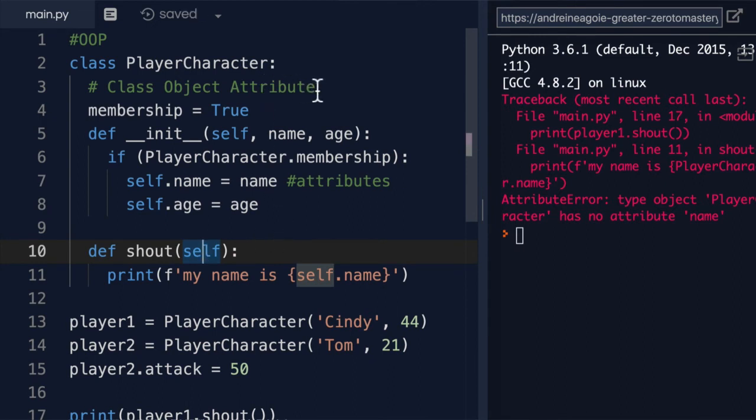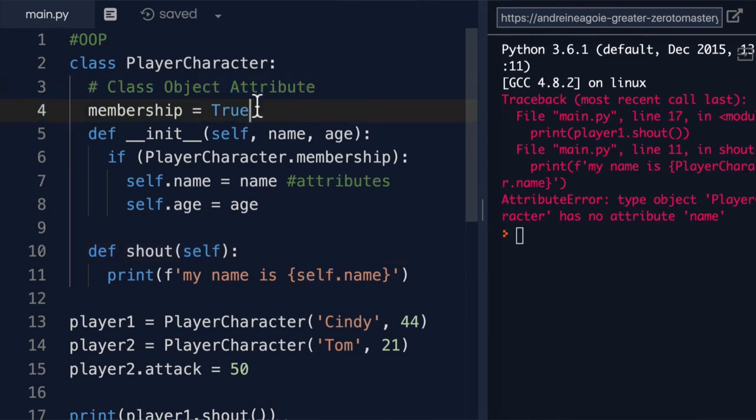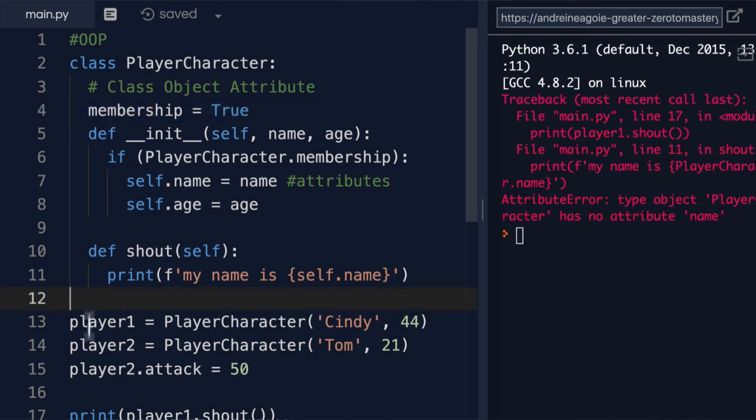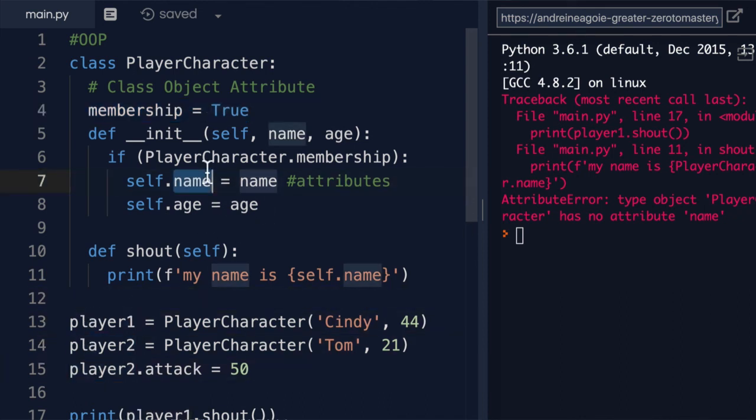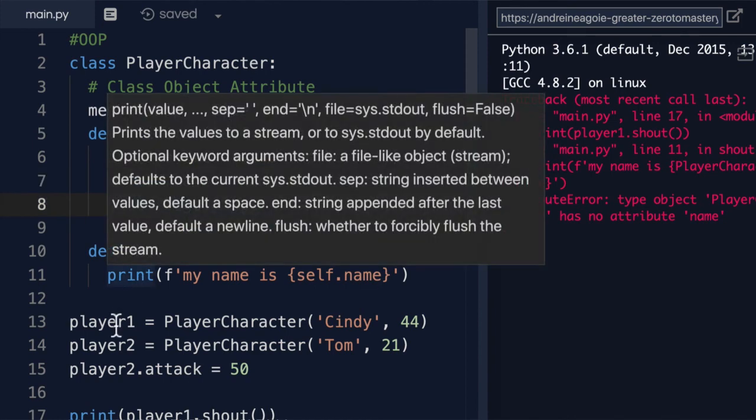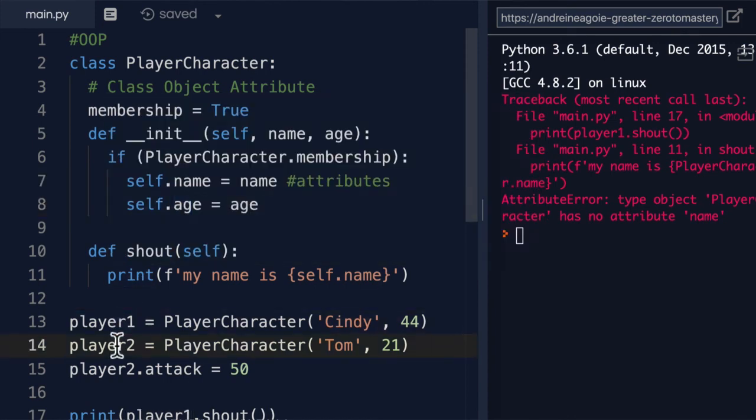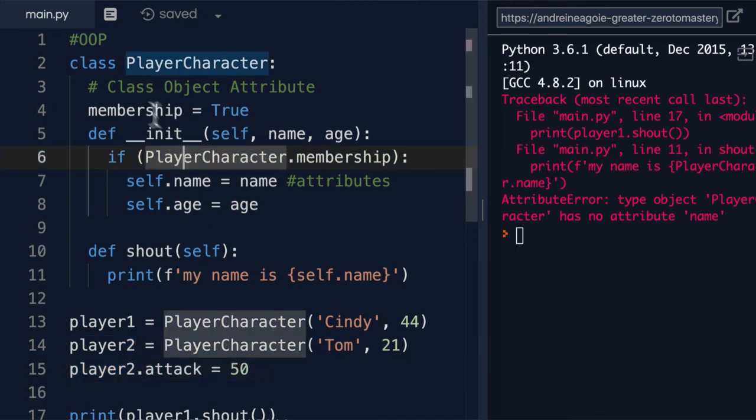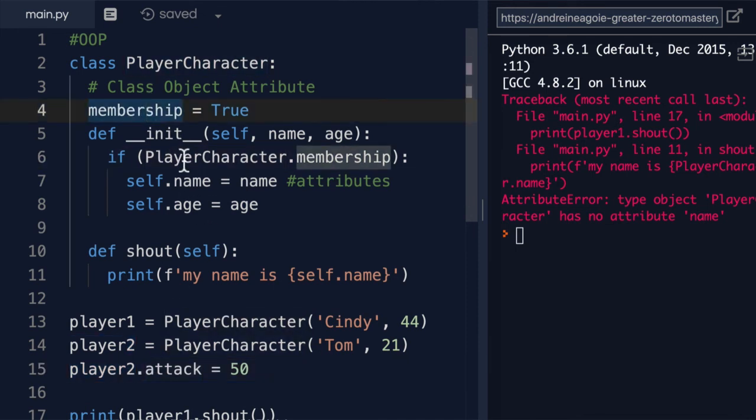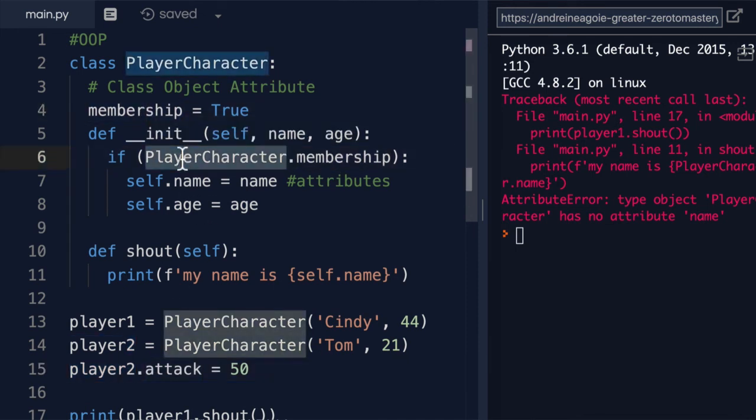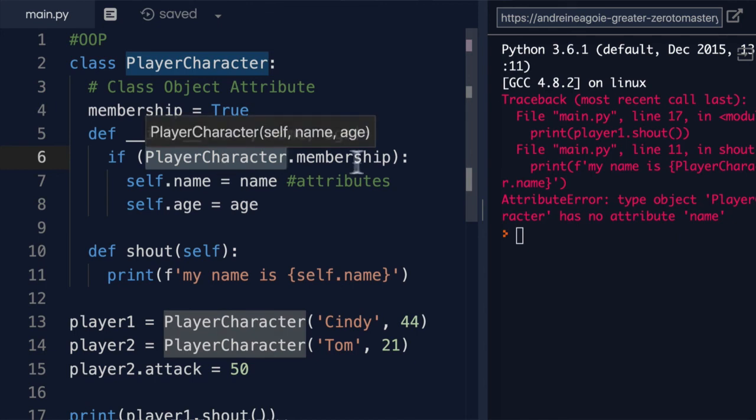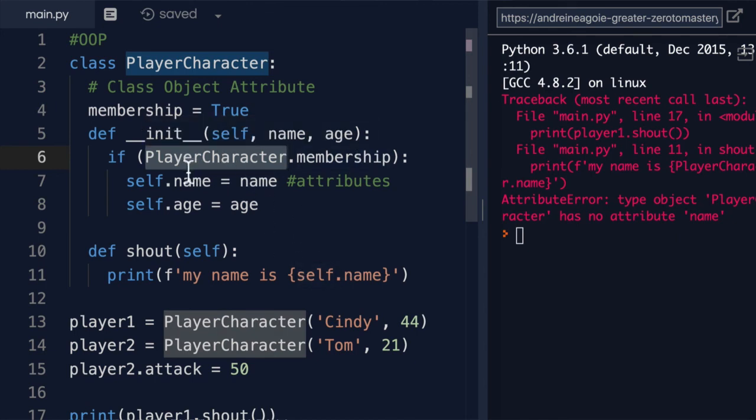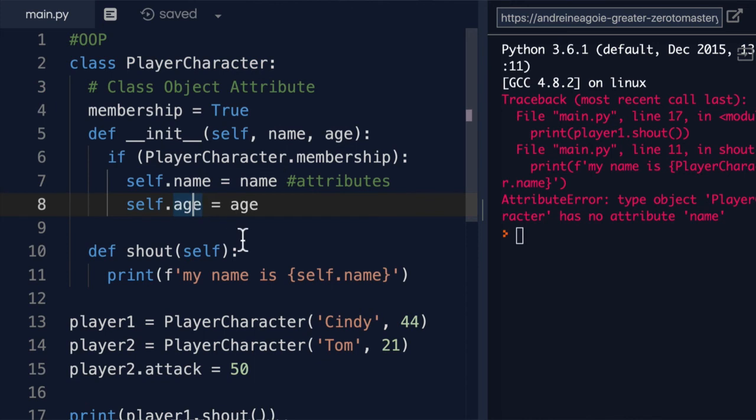A class object attribute is something that doesn't change across different instances, versus an attribute or a class attribute is something that is dynamic and specific to each class object. The way we access them is different, where we can actually access membership like this, but in order for us to access a name or age anywhere inside of our class, we have to use the self dot name.